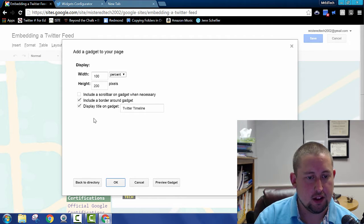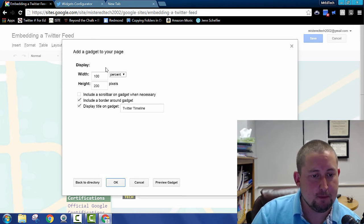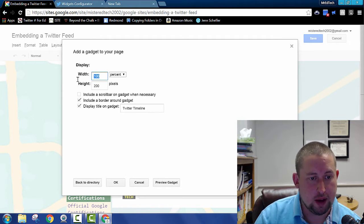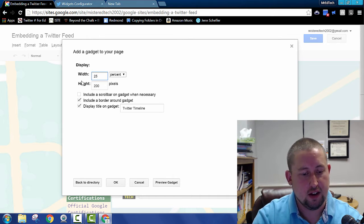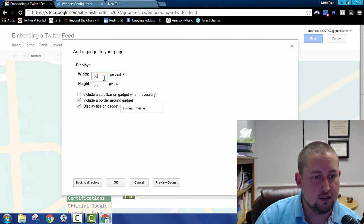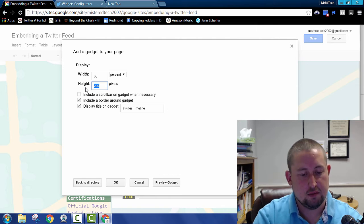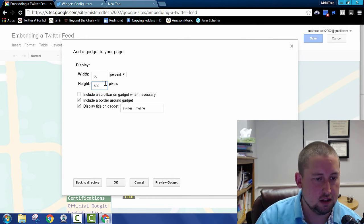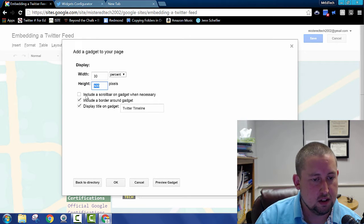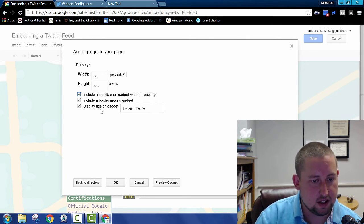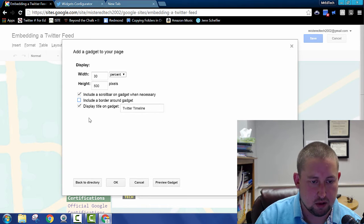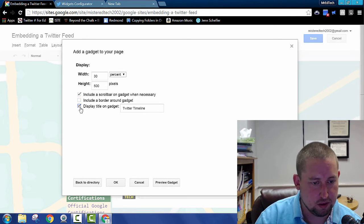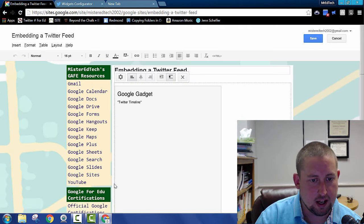Now that we're here, we've got some options on how we want our Twitter feed to display. Do we want it to take up the whole page? I'll say no, maybe 25. Let's do 30% of the page. And let's have it be kind of tall. So tall and skinny feed 30% 500 pixels high. Yeah, we want to be able to scroll up and down if it's necessary. Now we don't need a border. And I don't think we really need a title on this either. Then I'll hit OK.